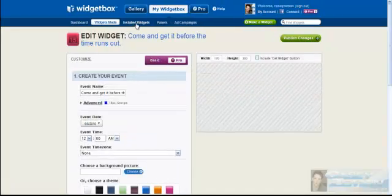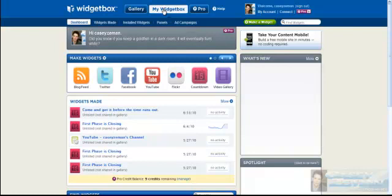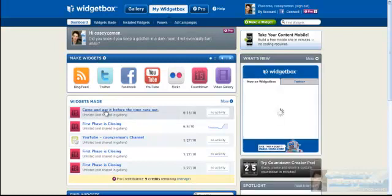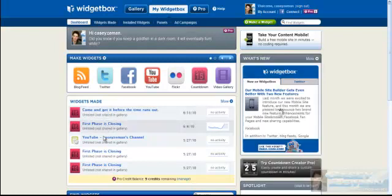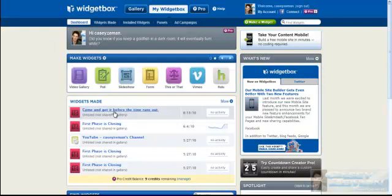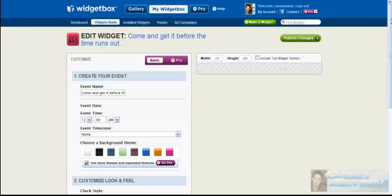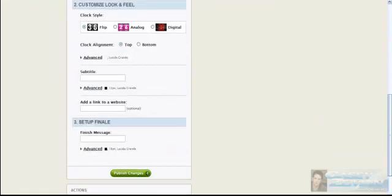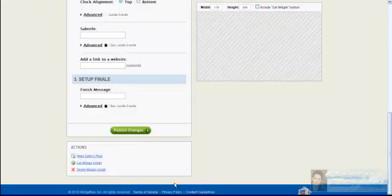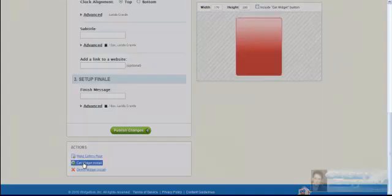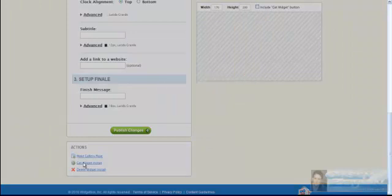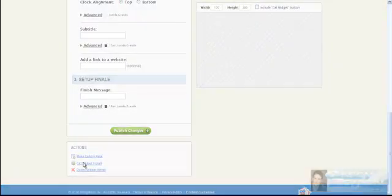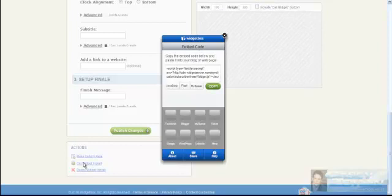And let's look in my widgets. Let's go into my widget, widget boxes, see if it was saved in there. Come and get it before the time runs out. I think that's it. And plus it's on the today's date. Let's click on there. Here we go. Right at the bottom. Here it is. Get widget installed. That's what we want. So we're going to click on that.